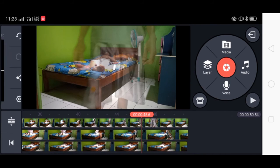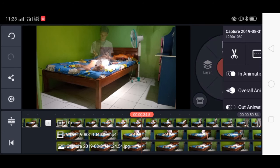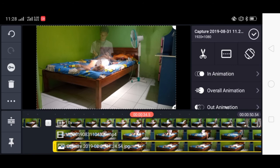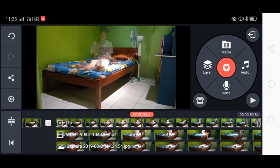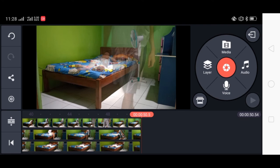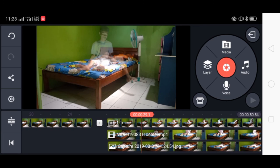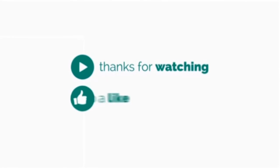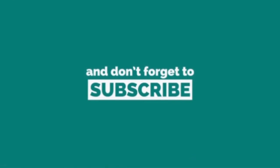Nah kira-kira seperti ini ya cara membuat video ruh keluar dari tubuh ya. Setelah selesai tinggal kita export saja. Baiklah itulah tadi cara membuat ruh keluar dari tubuh kita. Jangan lupa tekan like dan share jika bermanfaat. Terima kasih. Wassalamualaikum warahmatullahi wabarakatuh.